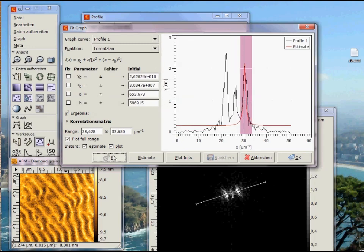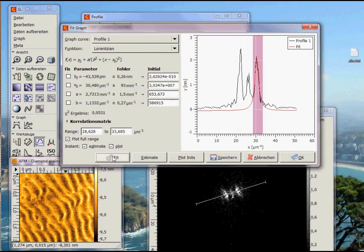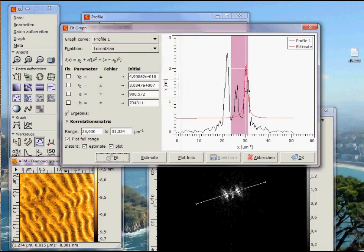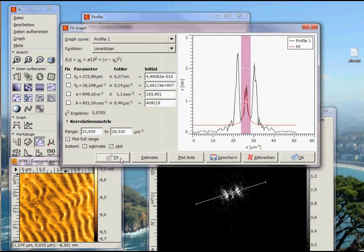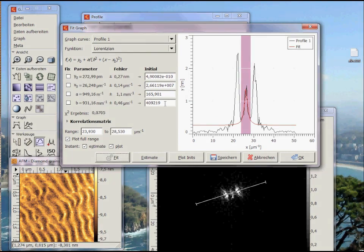The second peak gives us 30.48 per micron with this error. We can calculate the separation to be 8.37 per micron. Taking the reciprocal value gives 120 nm.